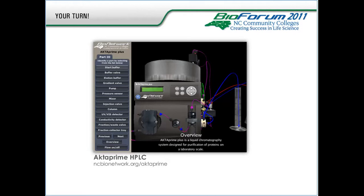We're now going to give you some time to try out the interactive tool on your own. After you've spent some time going through the ActivePrime Part ID tool, please take a few moments to complete the survey that will appear in the right pane, and we'll resume our presentation in about five minutes. If you have any questions during this time, please type them in the chat field. It looks like most folks have worked through enough of the tool and are nearly done with the poll — so we're ready to take a look at the next example.